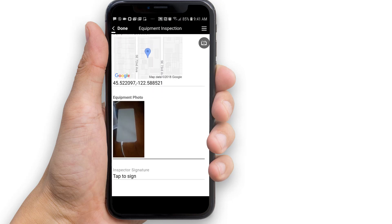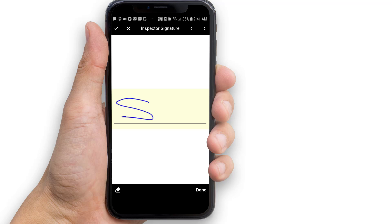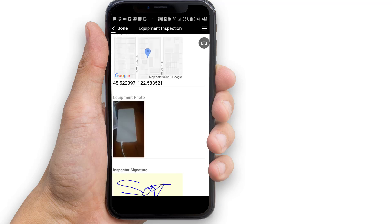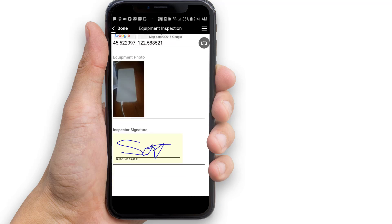The last thing you need to do to complete the form is to sign the inspection signature field. Tap the inspection signature field to open the signature editor. Using a stylus or your finger, sign the screen. Note that in addition to the signature, the date and time of the signature is also captured, shown below the signature on the form. When done, tap the check mark button to save the signature and return to the form.